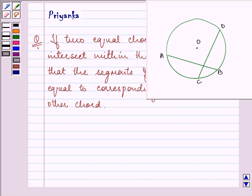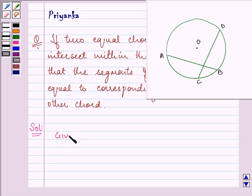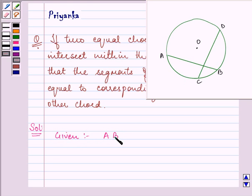Now this is the figure that will help us in solving this question. We are given that the chords are equal to each other. So AB is equal to CD, and they are intersecting within the circle. Let us name this intersection point as P.